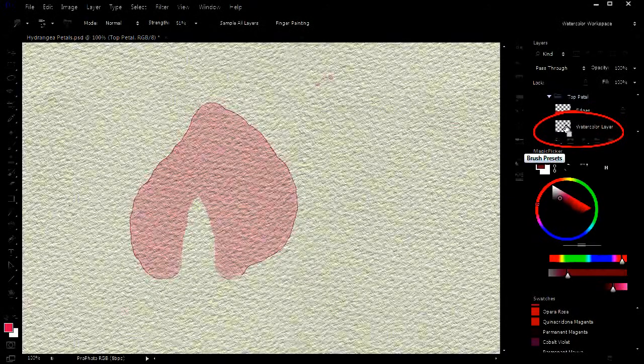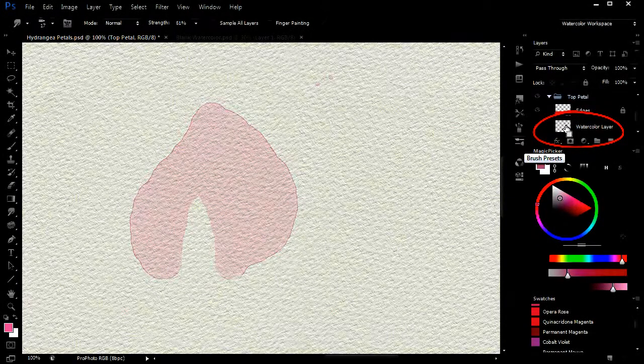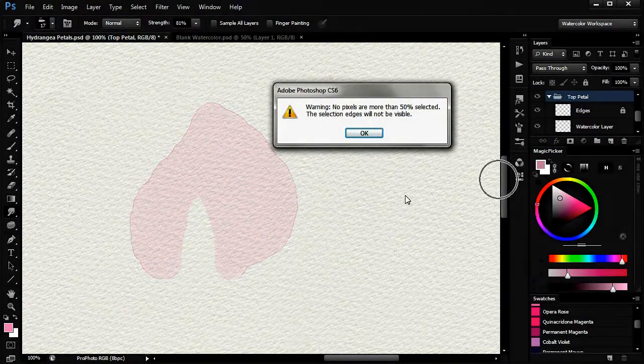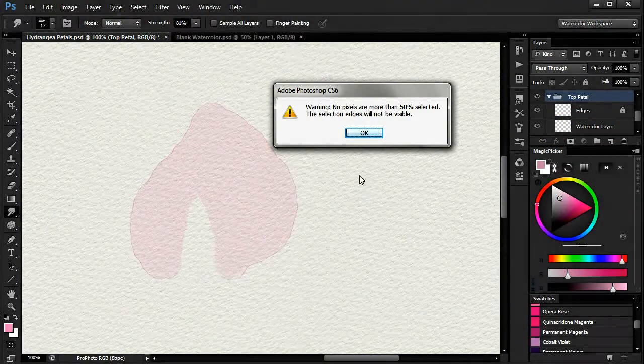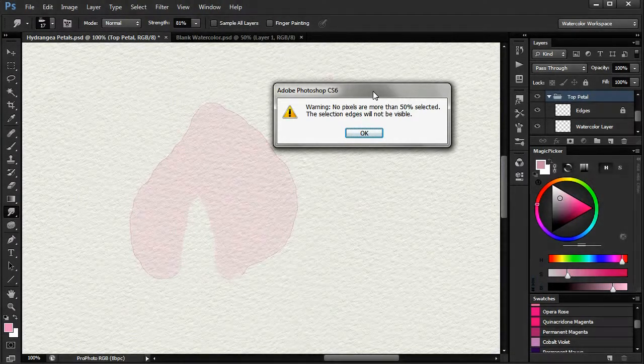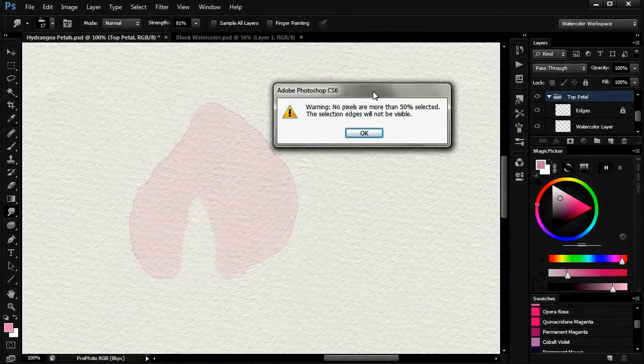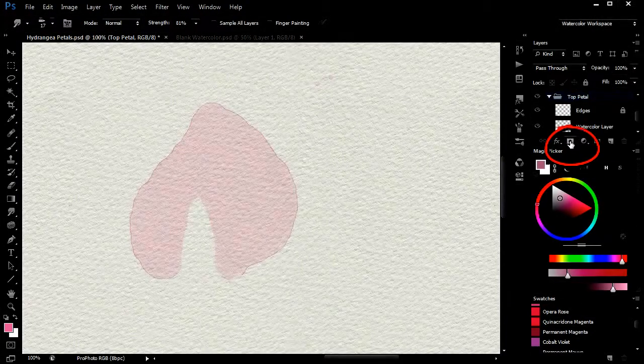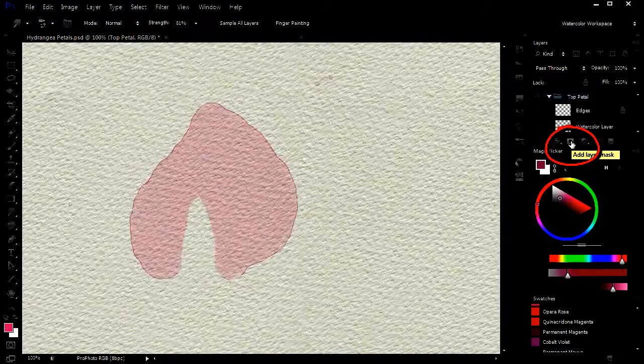This selects the visible or non-transparent pixels. Because the paint is very thin, we get a message saying that less than 50% pixels have been selected. That's okay. Now click on the add layer mask icon after having selected the top petal group. This will add a mask to the group.